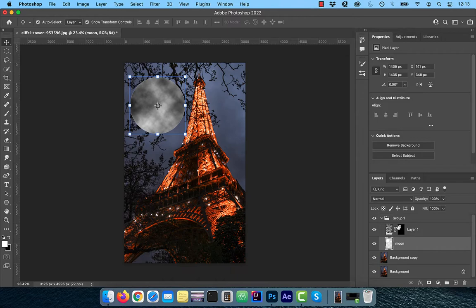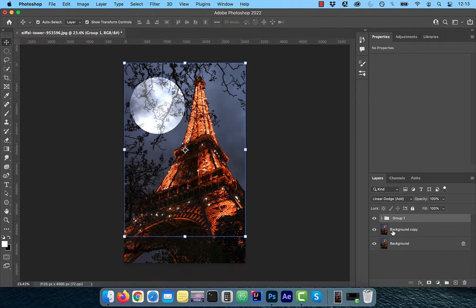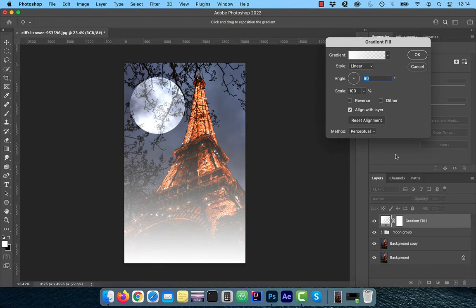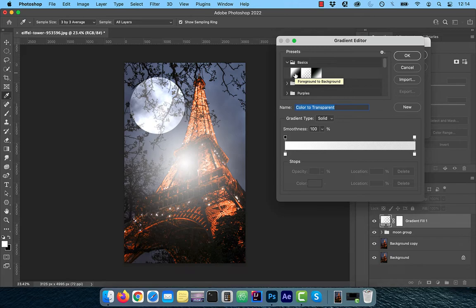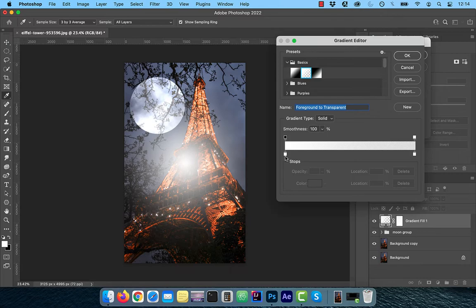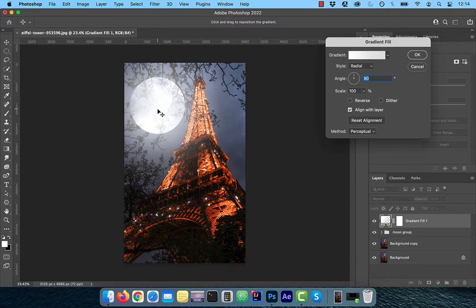Change the blending mode of the group to linear dodge. From the new adjustment layer menu, choose gradient. Now select radial from the style dropdown. Click inside the gradient to open the gradient editor. Expand basics and choose foreground to transparent. Make sure both the stops in the gradient bar are set to white and then click OK. Now drag the gradient to inside the moon and then reduce the scale to 60%. Click OK when done.